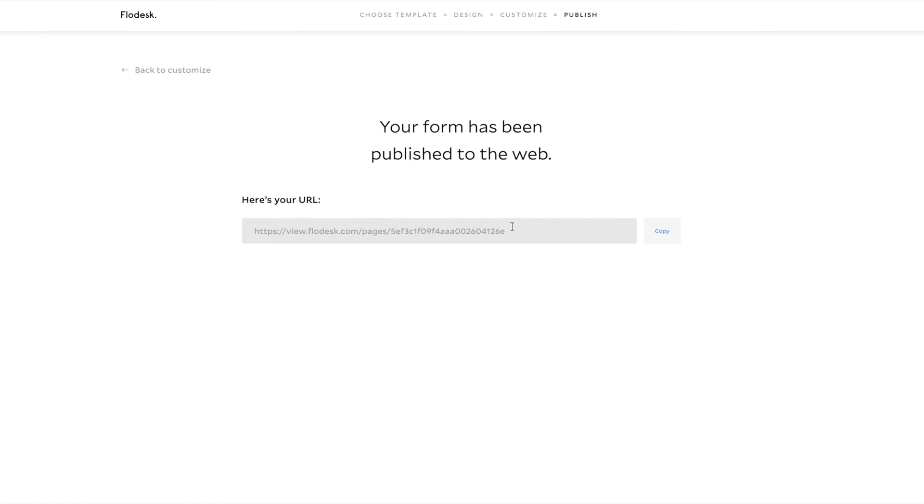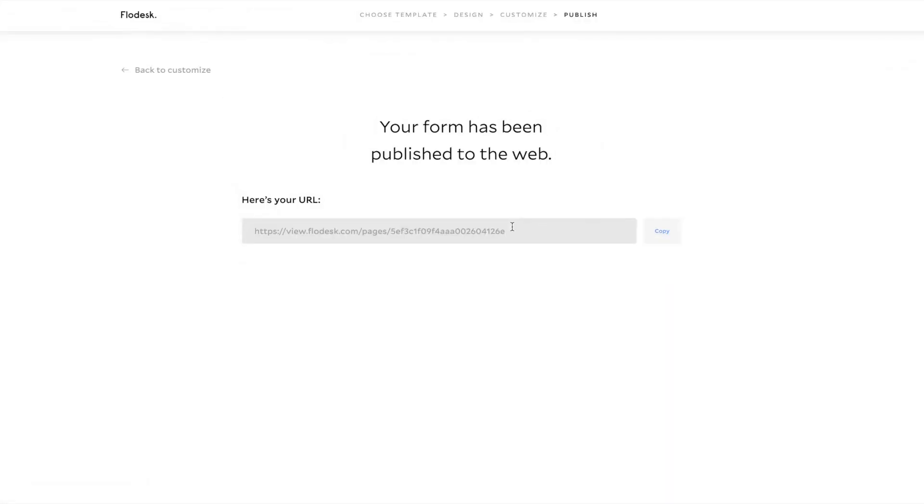But you can add yours wherever you need it for your business. Even if you wanted to put it right in your Instagram links in your bio. You could do that. So that's how you create a freebie opt-in page using Flowdesk. I actually have two video tutorials up today. The other tutorial shows you how to build the email in Flowdesk that sends the freebie once you have your opt-in page ready. And so make sure to click over and watch that video as well.